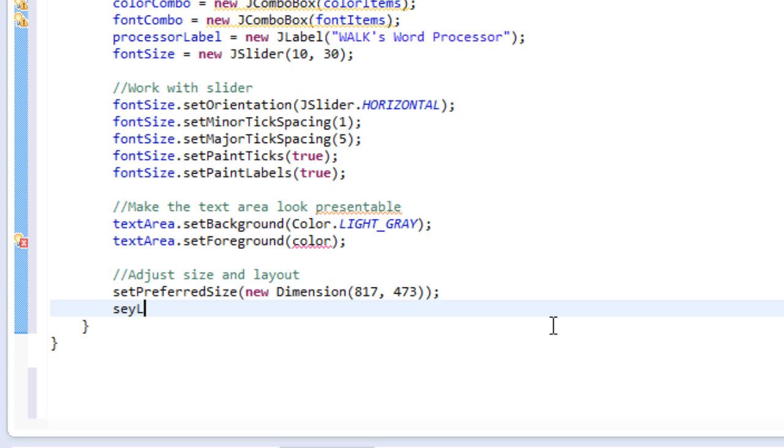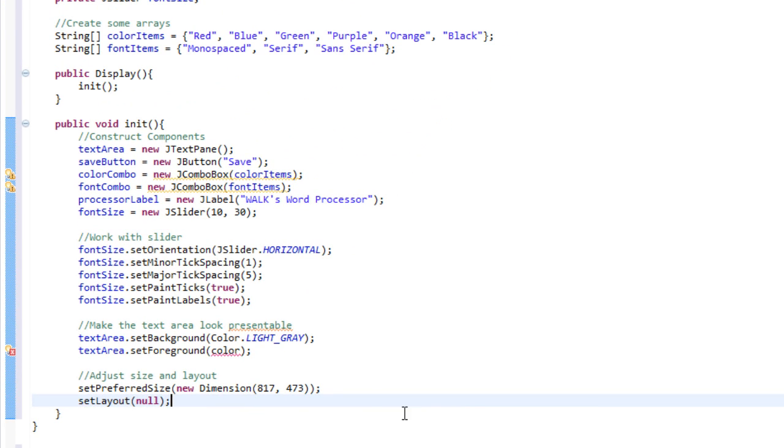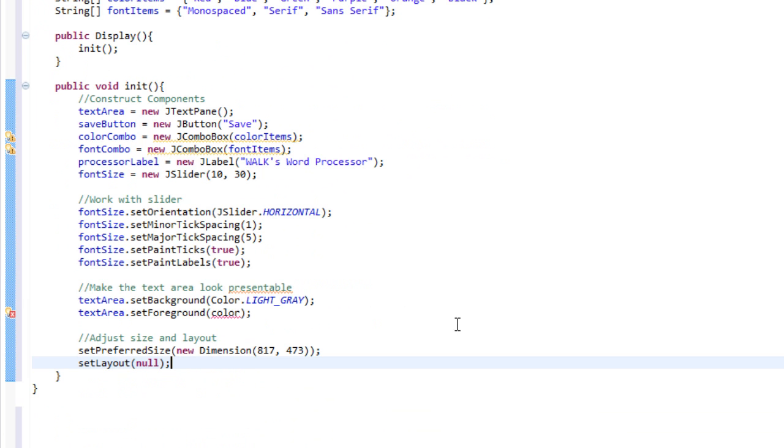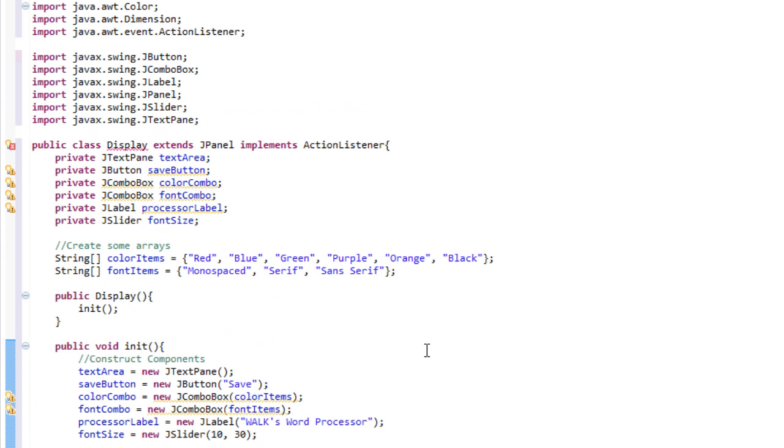Then we're going to set the layout. No, not say layout. Set layout. And we will set this to null because we don't have a specific layout right now, and that's okay.